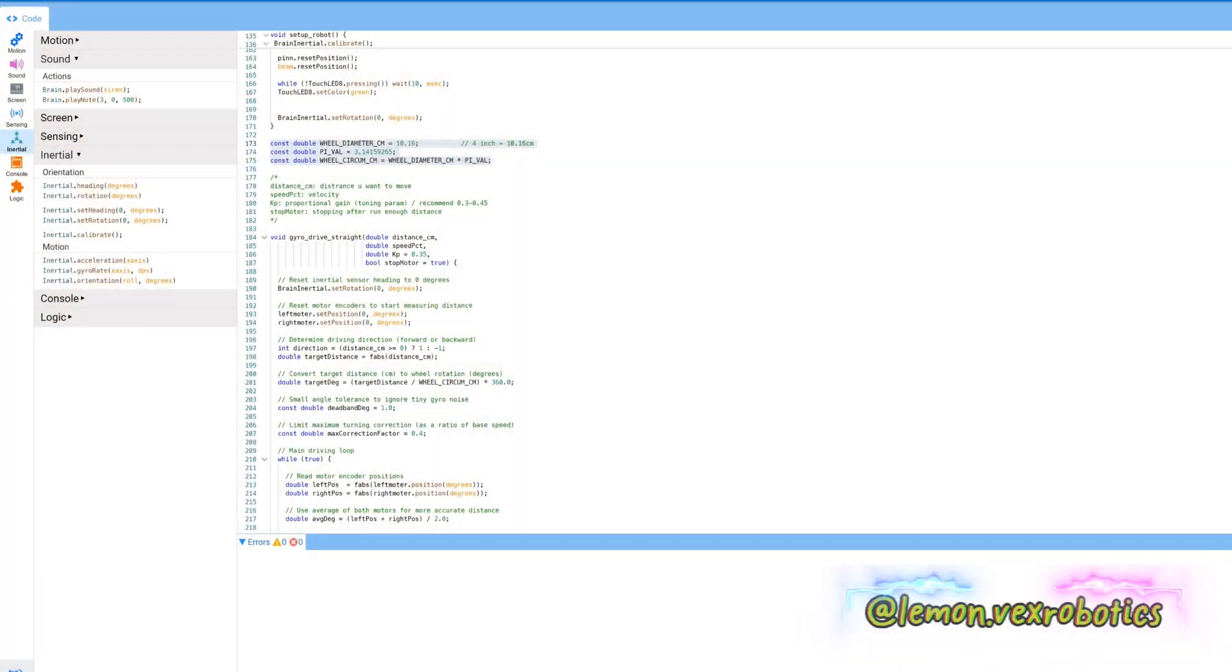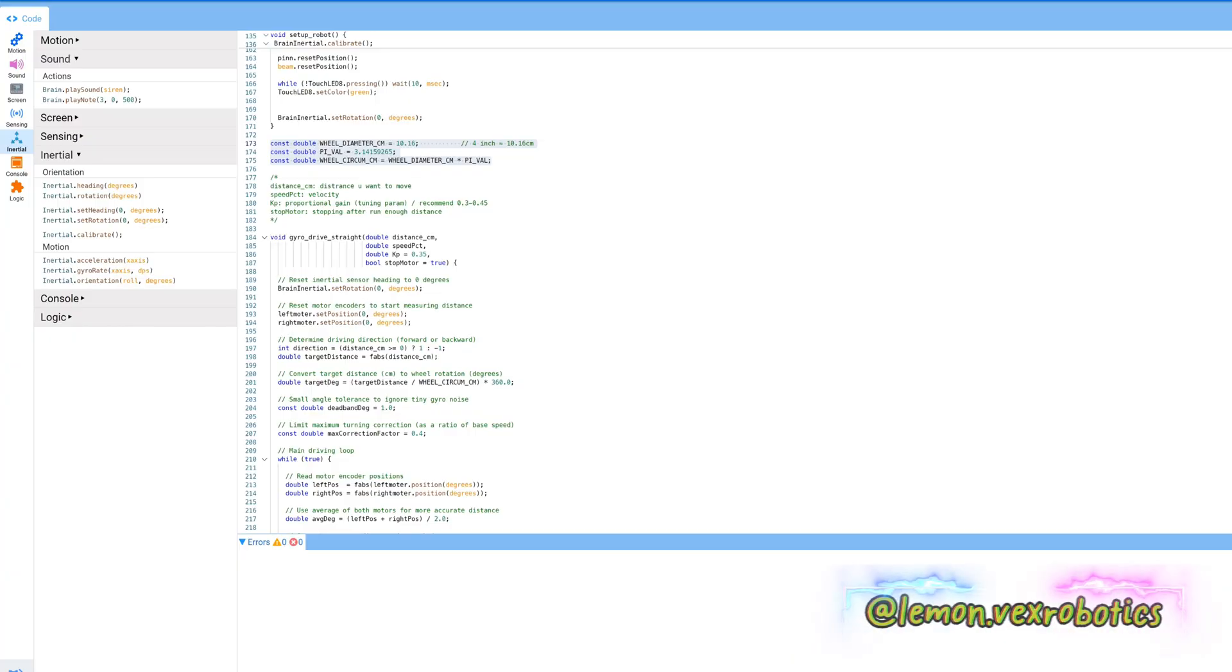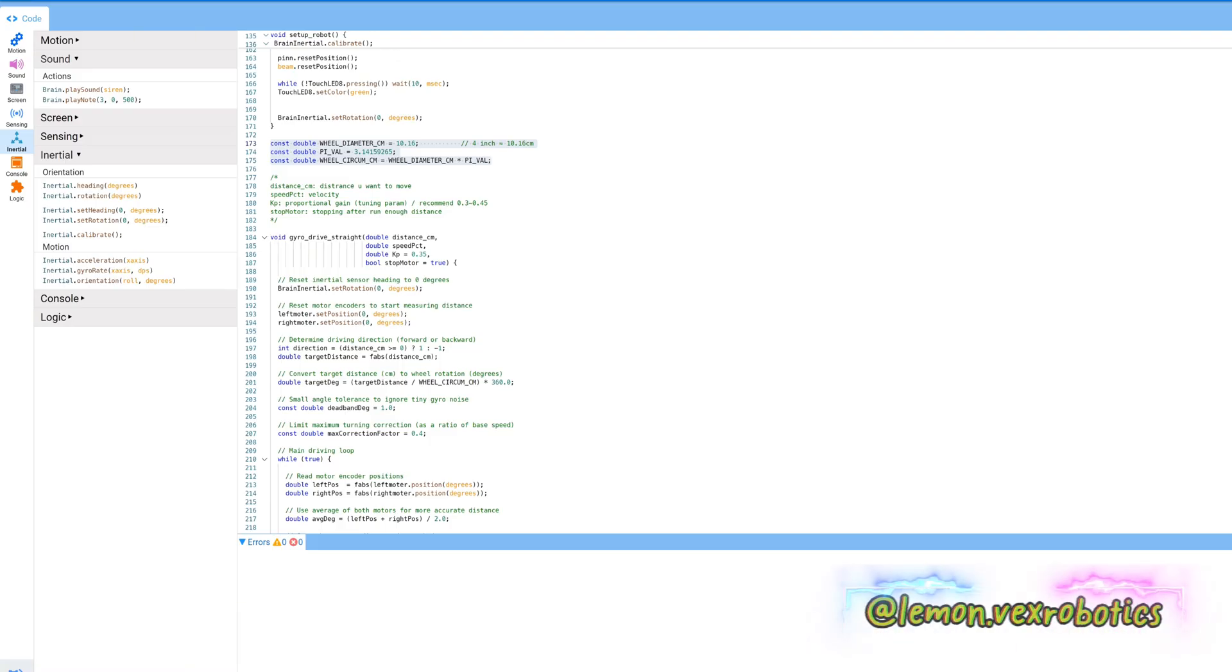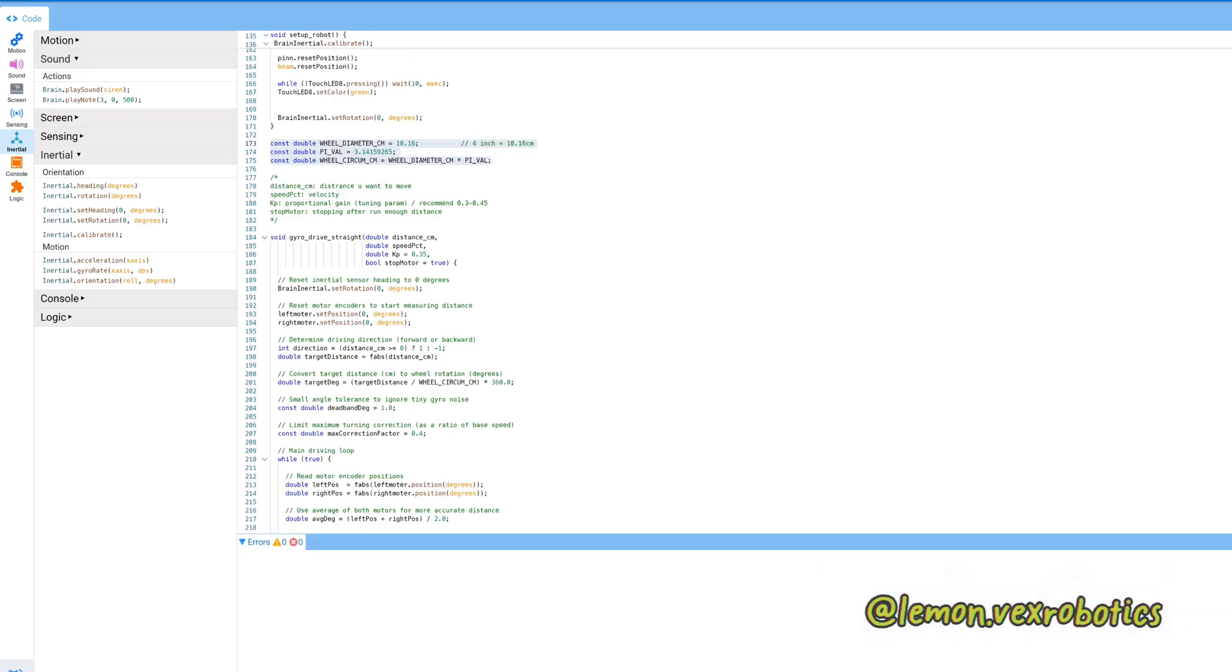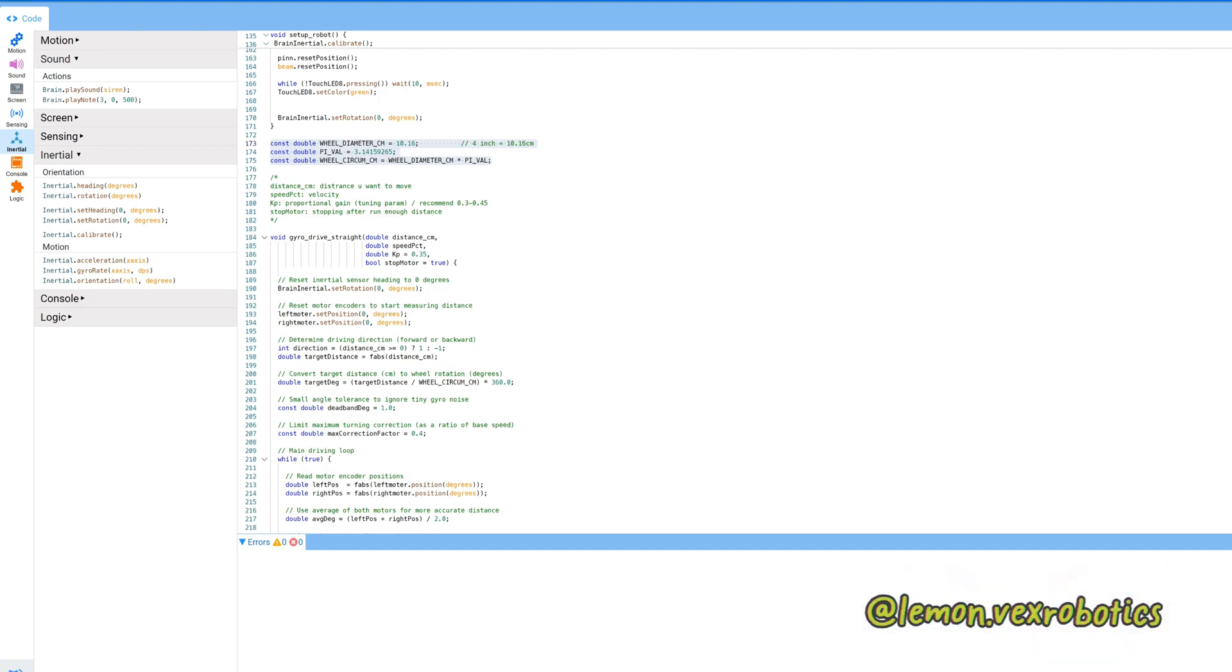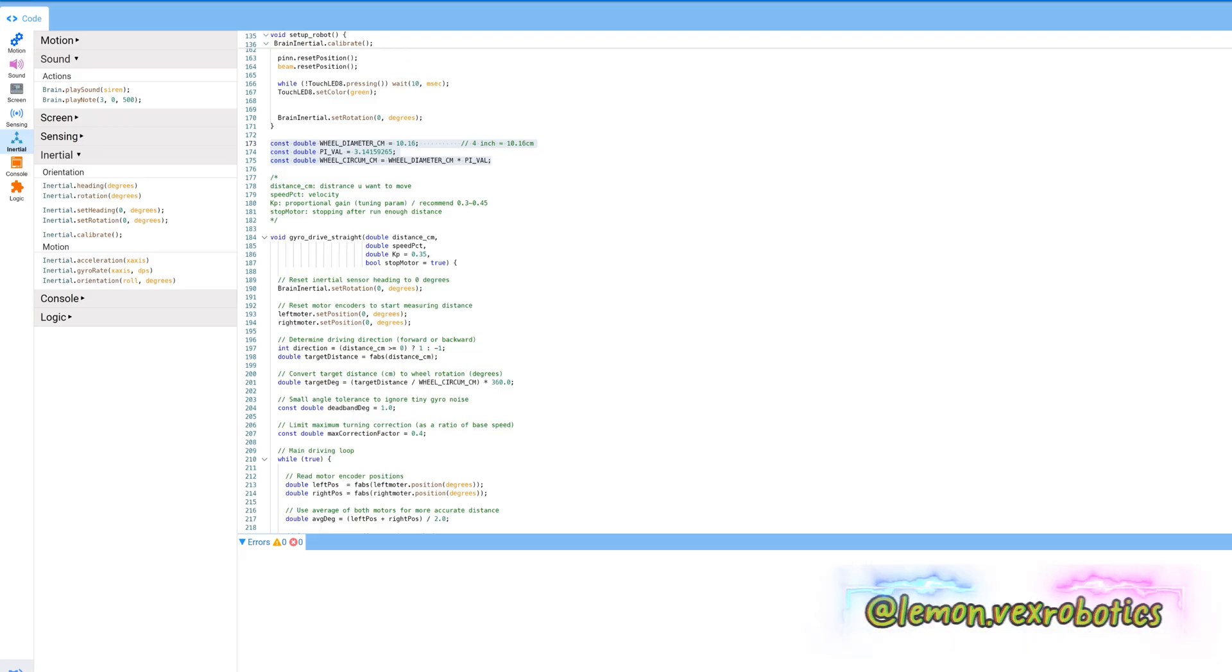Hi everyone. First, when I competed in VEX IQ, I quickly understood the very big problem is our auto code. At first we don't use any gyro code, so our robot just cannot do the auto very well. So I made this code to help it drive straight.